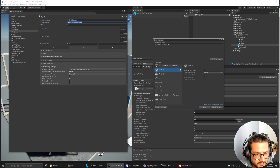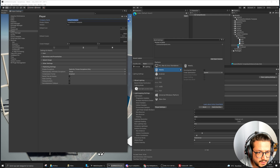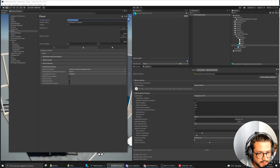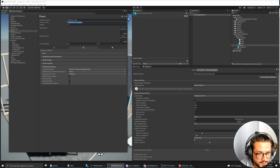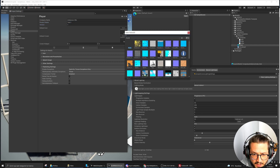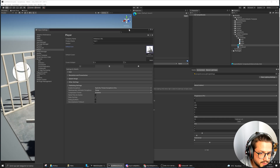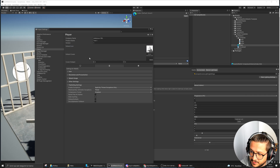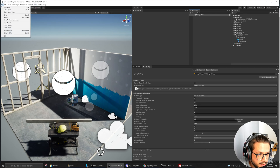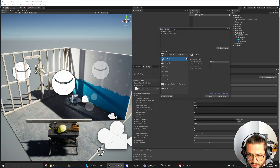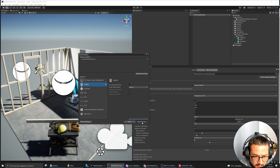Another thing I think is very cool is that when you create the WebGL application, you get this option over here — company name, for example, you can set this, and the name of the project, and the version, and you can set a default icon. It will set all this information on the web application as well. After that, we are ready to build. We can do Build and Run, for example, and create a new build.